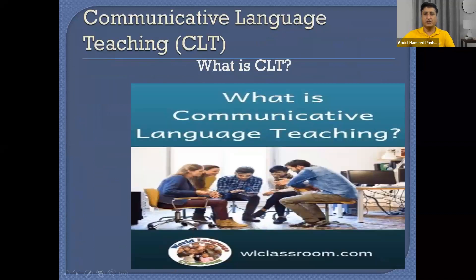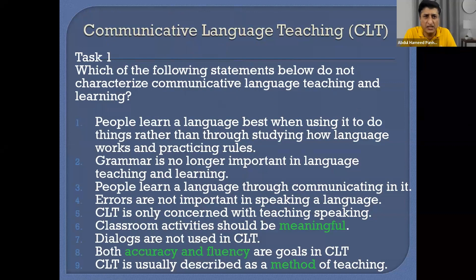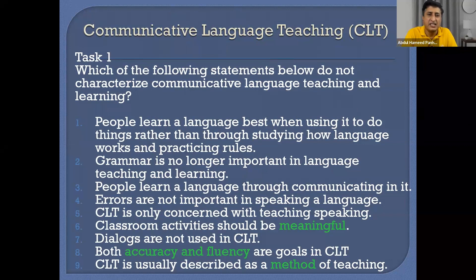Perfectly visible. We are going to start with understanding what communicative language teaching is. So let's first try to understand it. I'm going to share nine statements with you. I think we have 74 participants here — just spare five to six minutes and read these statements.